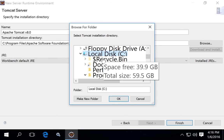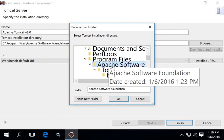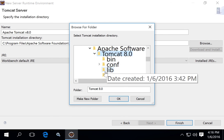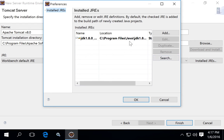Browse to C:\Program Files\Apache Software Foundation\Tomcat 8, click OK, and that will populate the Tomcat installation directory. Note that Eclipse will try to figure out which JRE to use, but you can also set that by clicking 'Installed JREs'.